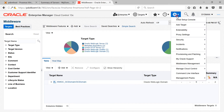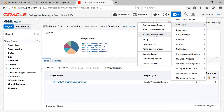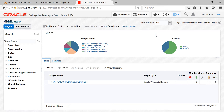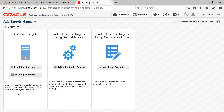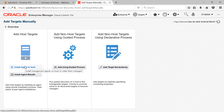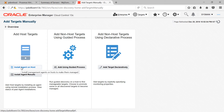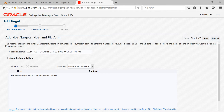From the home page, navigate to Setup, Add Target, and then Add Targets Manually. On this screen, click on Install Agent on Host as we are installing a new management agent on our target host. Select that option. Next, you will get the Add Host Target screen where you can add a job to deploy the agent. These are background jobs — once submitted, they will keep running even after you log out of OEM console.